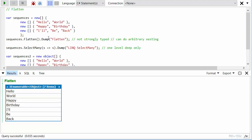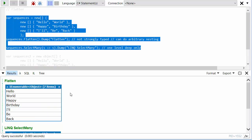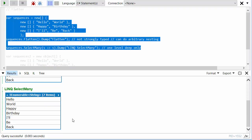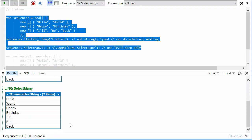Now you might be thinking well I can already do that with SelectMany. So if we run SelectMany, we get exactly the same thing and we actually get an enumerable of string. So how is flatten any better than SelectMany?